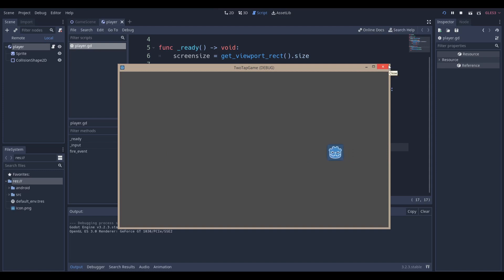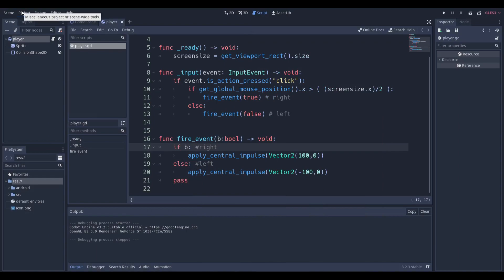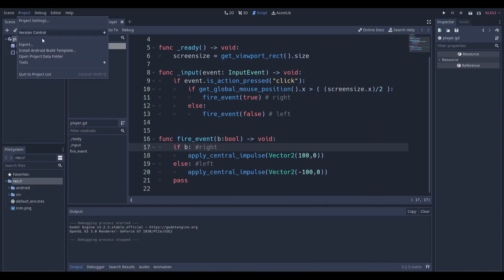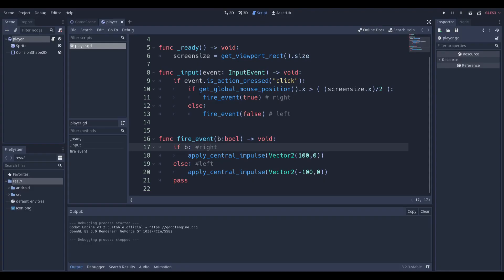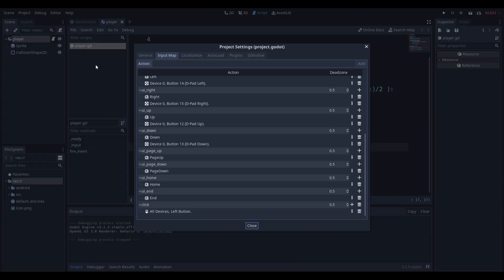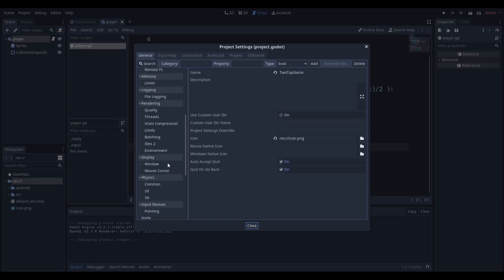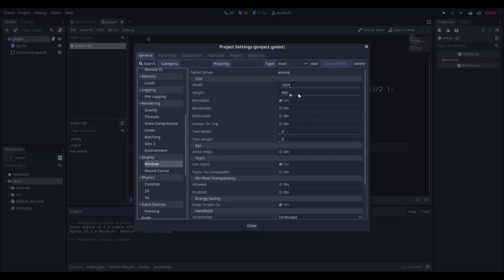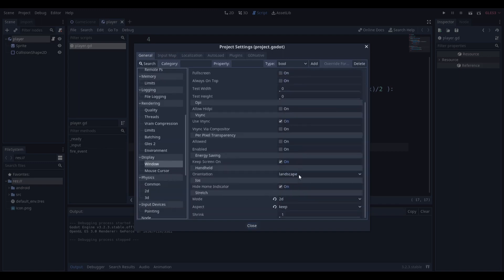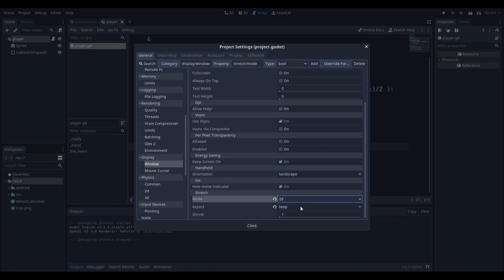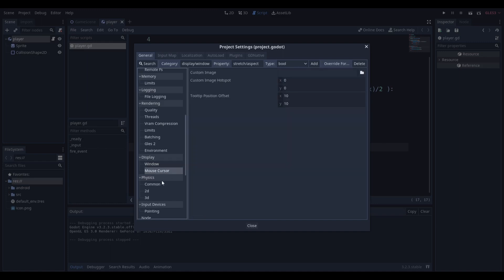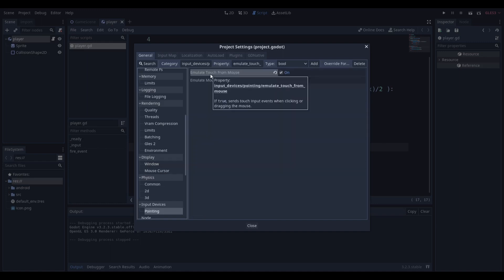Wait, before I do that, I want to make sure that if you're going to be exporting this to Android, not in your export settings but in your project settings, you want to make sure you have mode set to 2D and keep because it helps keep the same size across different screen resolutions. You want to make sure emulate touch from mouse is also on. I forgot to mention this in the one tap game, but I'm going to put a note in that video. Just make sure that's on. I'm going to connect my phone and export it to my phone.